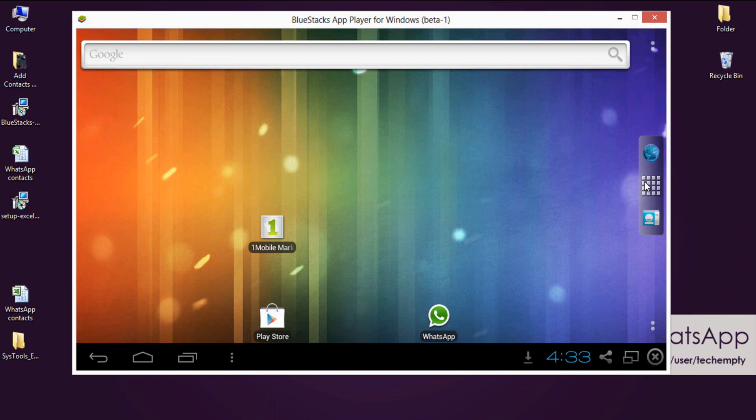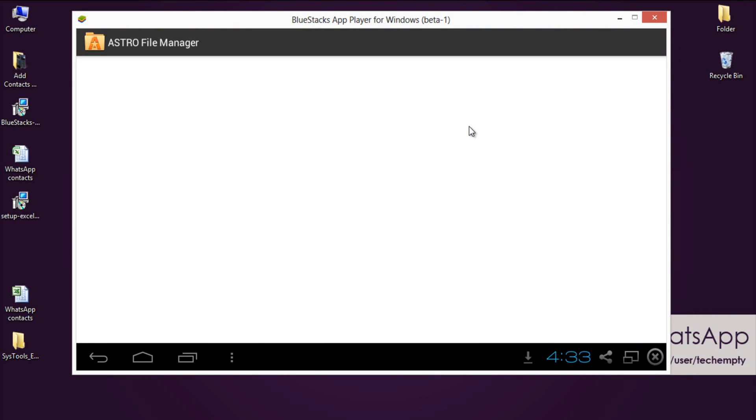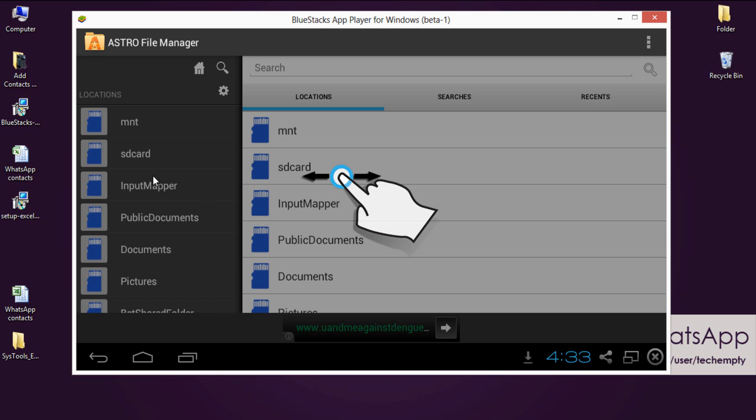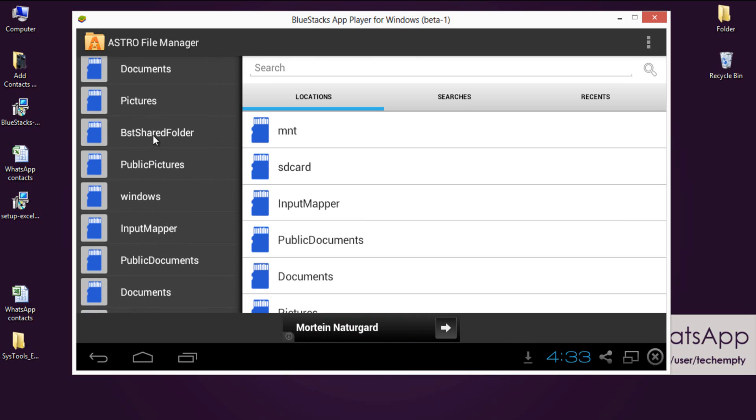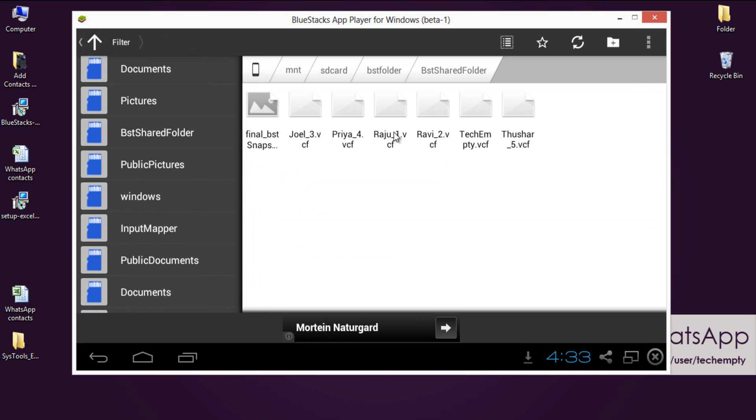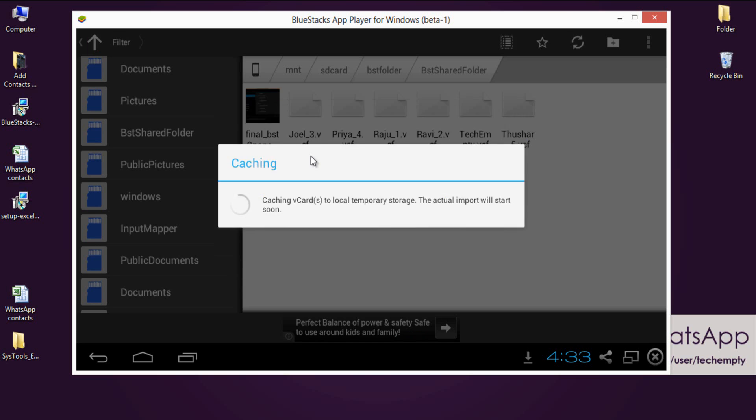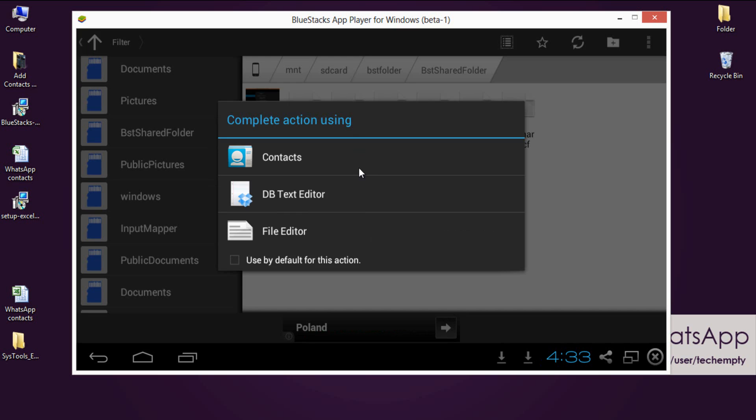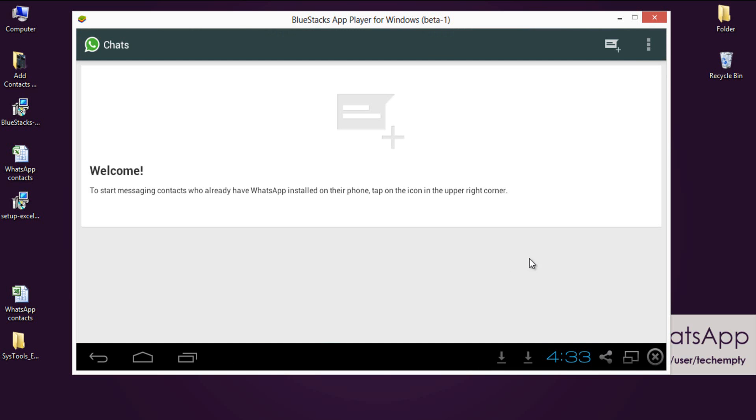Now come back to BlueStacks then open Astro File Manager. Over here in the location select BSD shared folder. Find all the vCards and open it via contacts. Within few seconds you will see all your contacts on BlueStacks. Now just move to WhatsApp then select your contact and start your conversation.